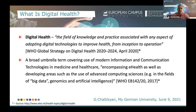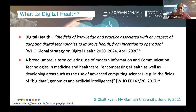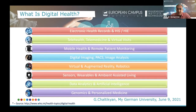It is a broad umbrella term that covers the use of all modern information communication technologies in medicine and healthcare, which encompasses e-health, but also rapidly developing areas such as the usage of advanced computing sciences — for example, in the fields of big data, genomics, and artificial intelligence.